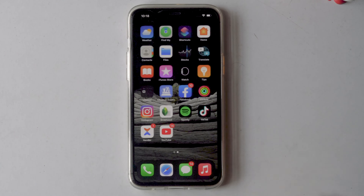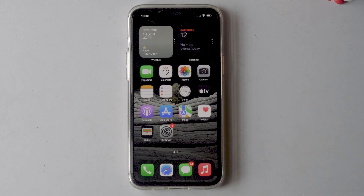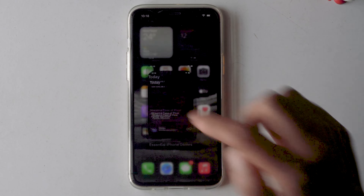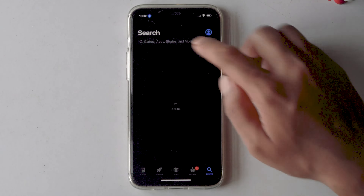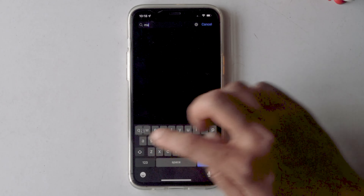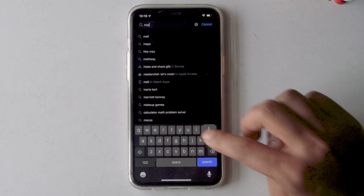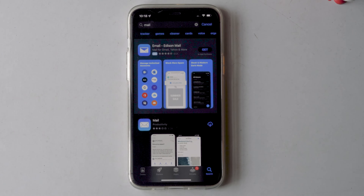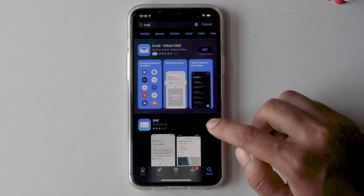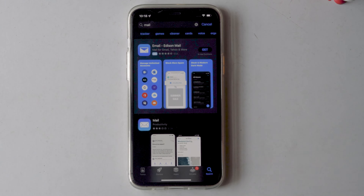Look for the mail app. If there is still no mail app on your iPhone, then you have to go to the App Store and search for mail.